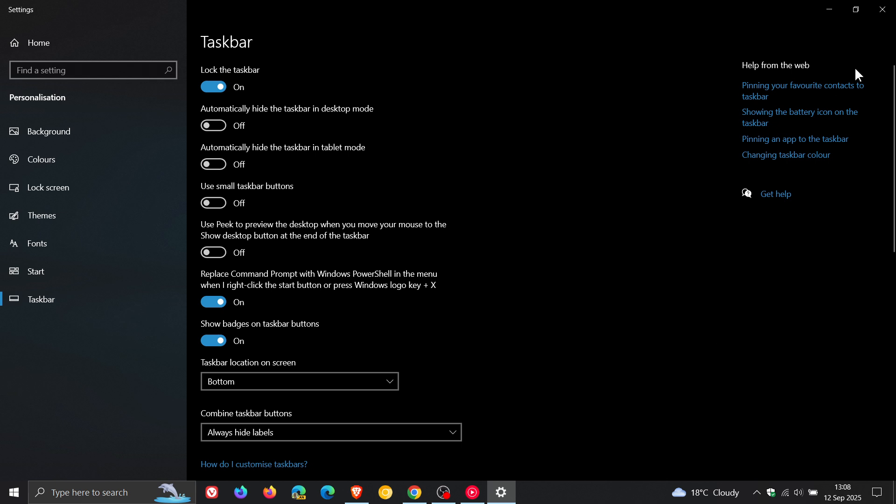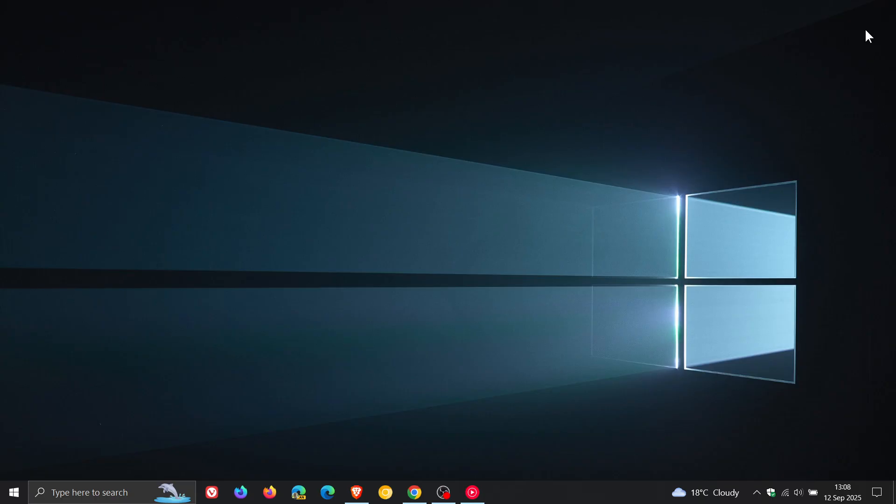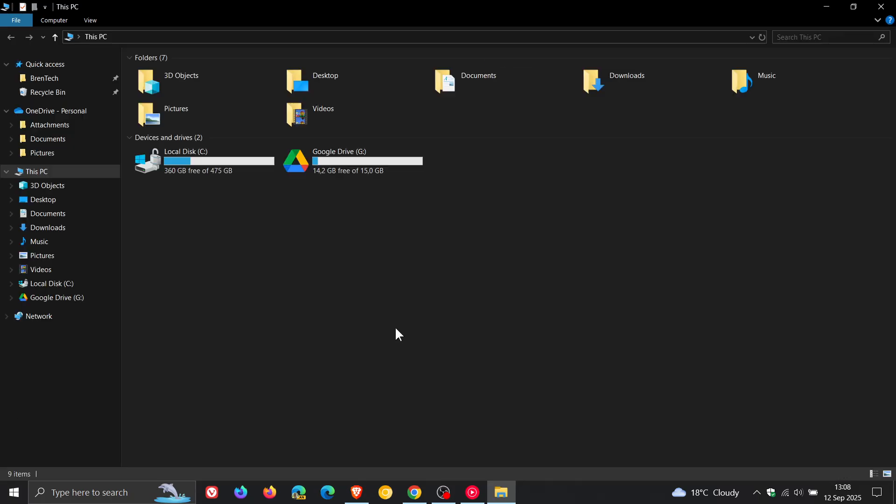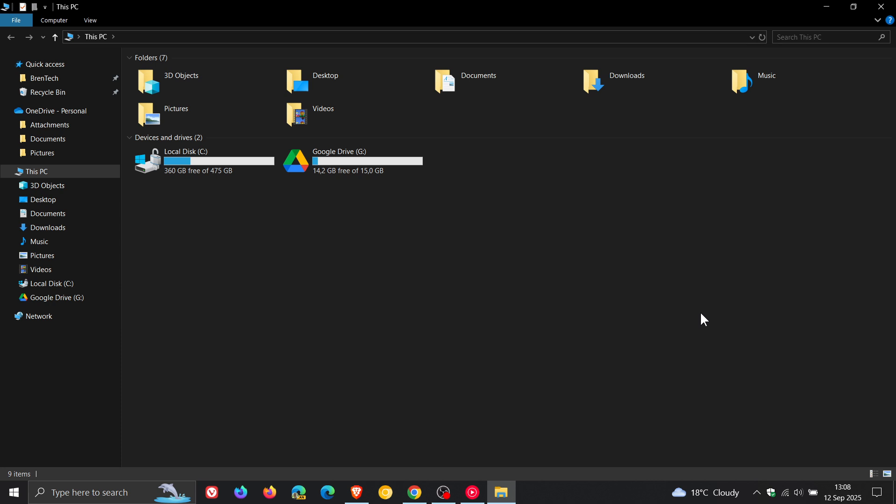And then moving on to the next and the file explorer I think for a lot of users is better than Windows 11. Where it's stable